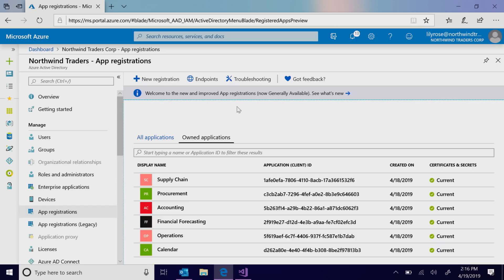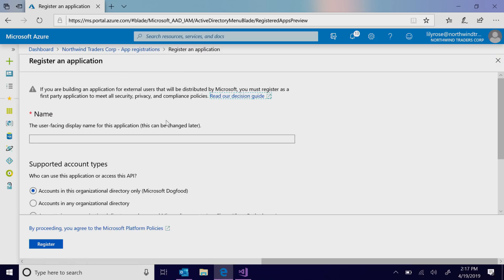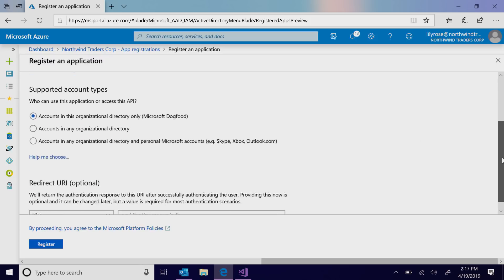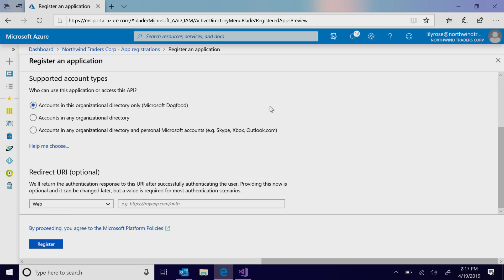To start signing in users, register your app, name the app, choose which account types to authenticate, and where to receive the tokens.